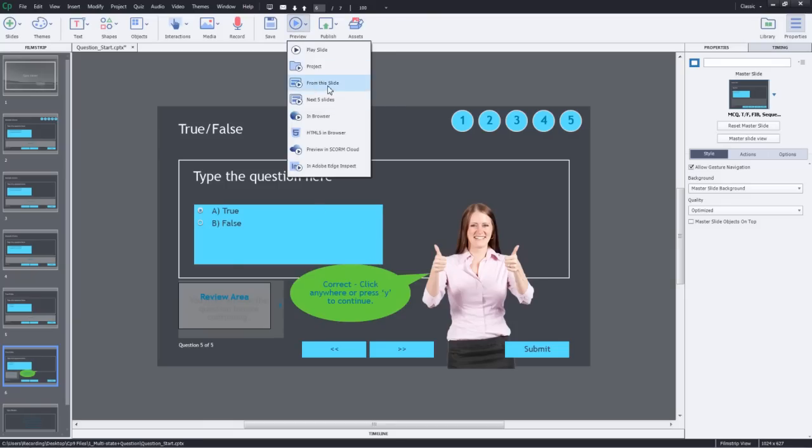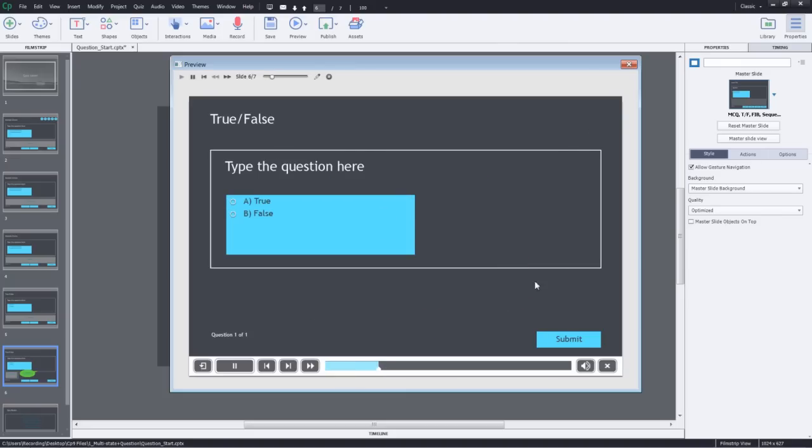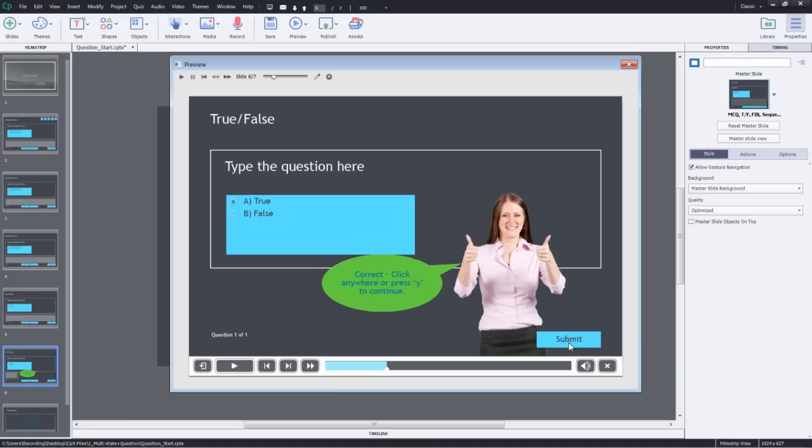I'll preview from this slide and answer this correctly and click submit. You can see that now this object is appearing correctly. So go ahead and use multi-state objects for your quiz questions. See you next time.